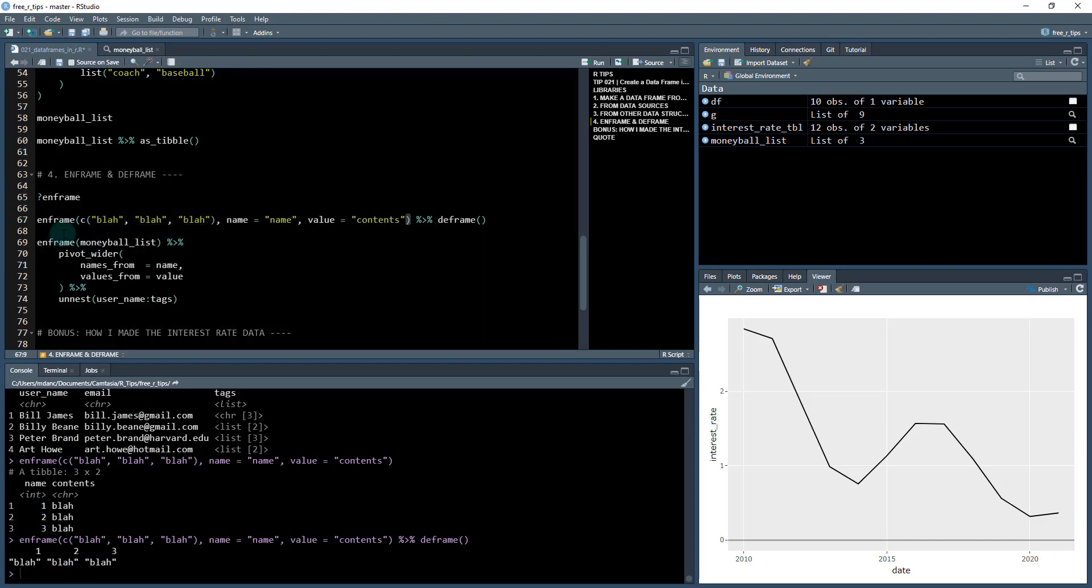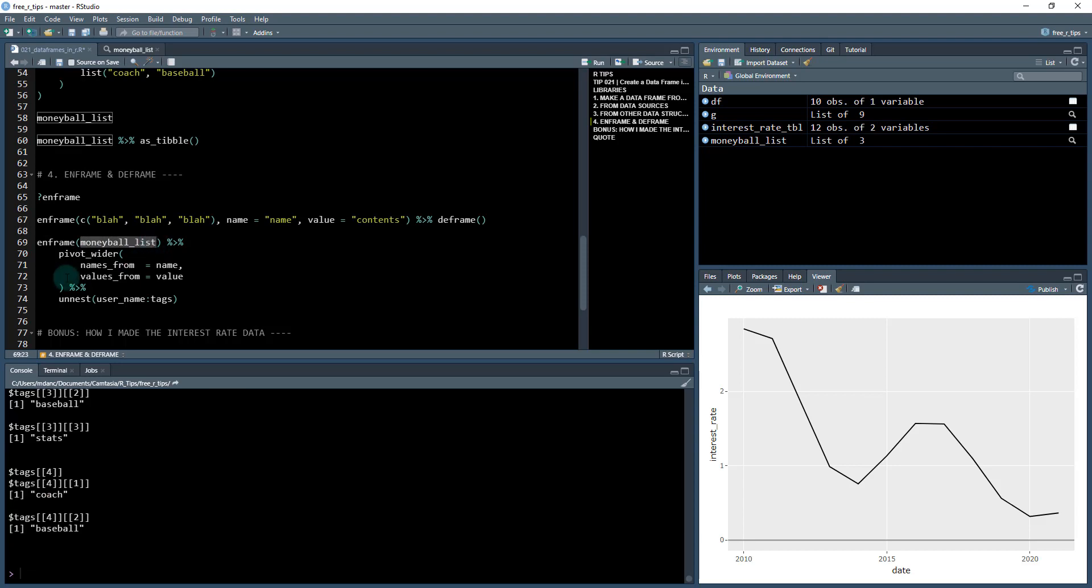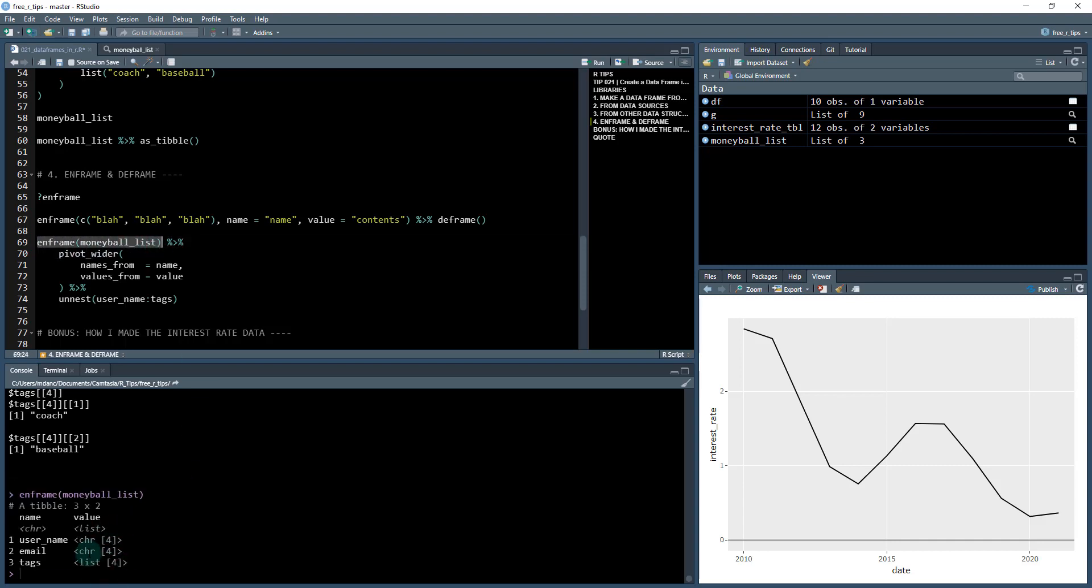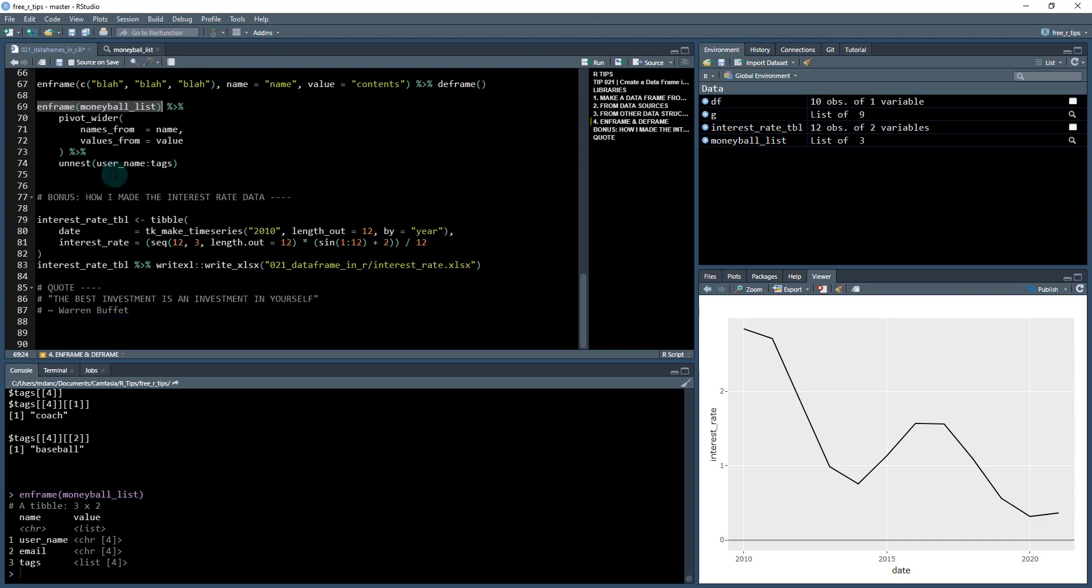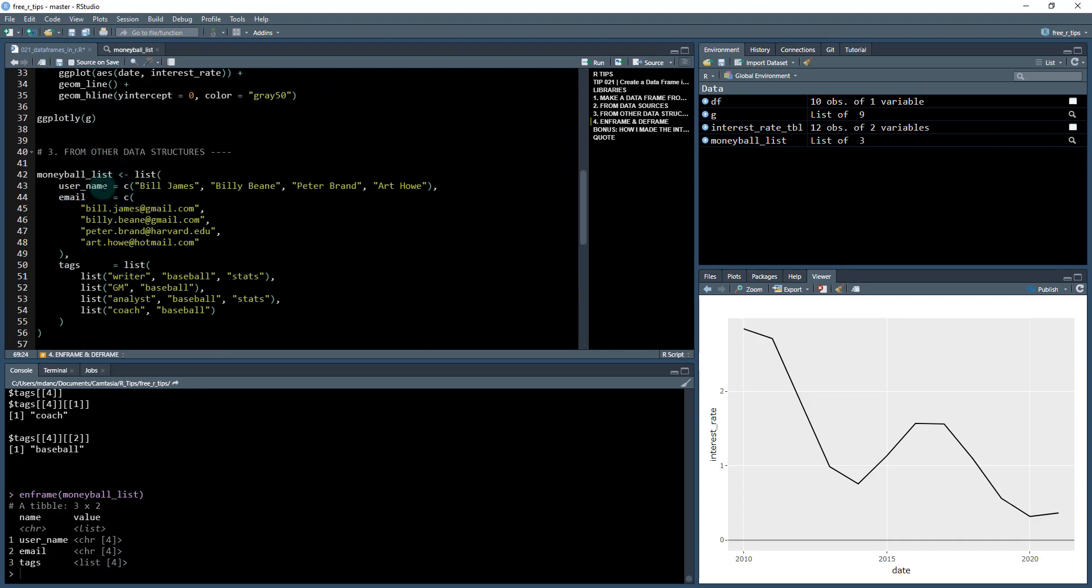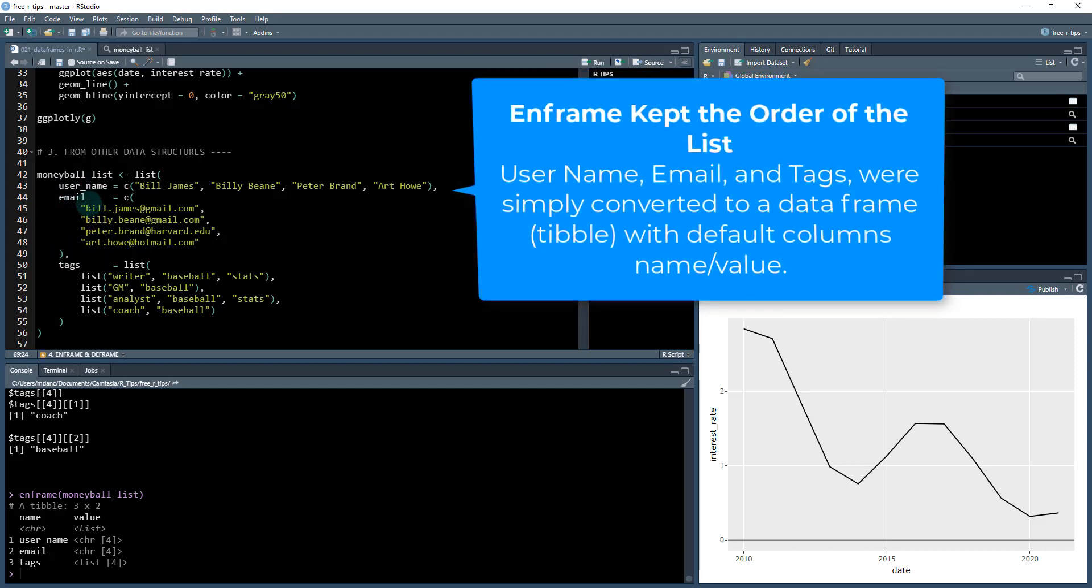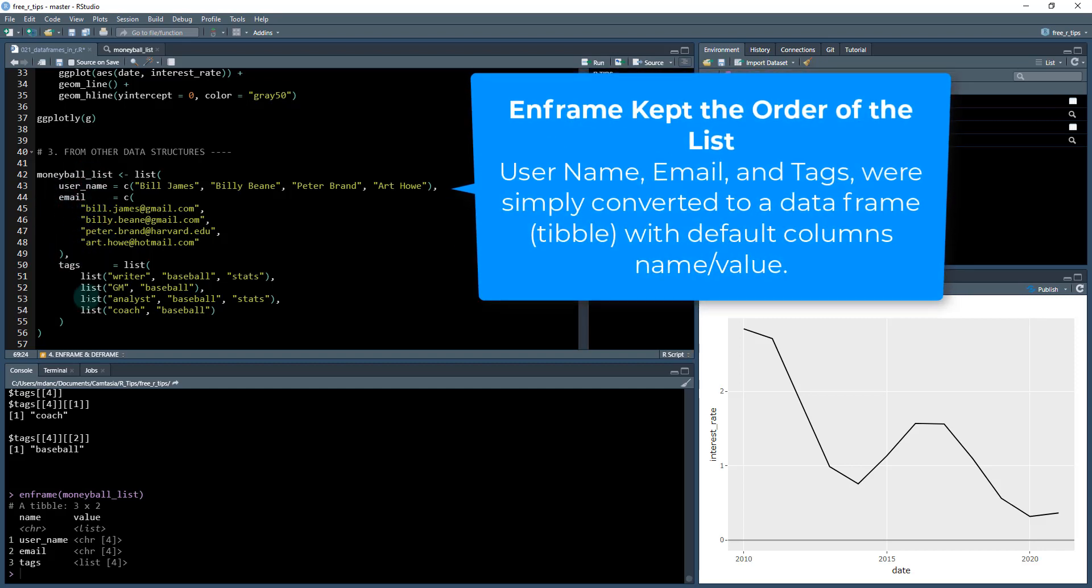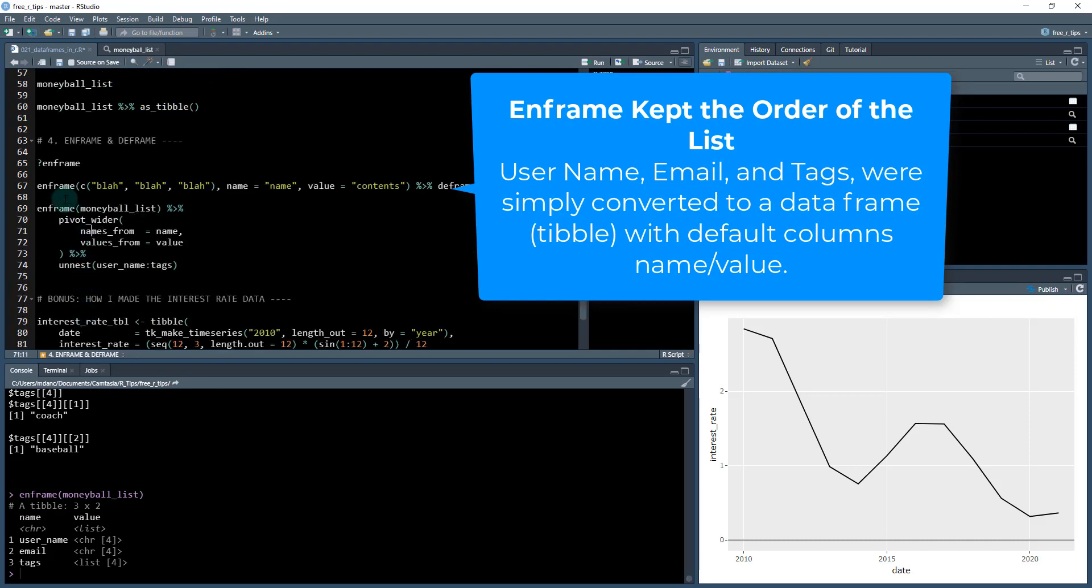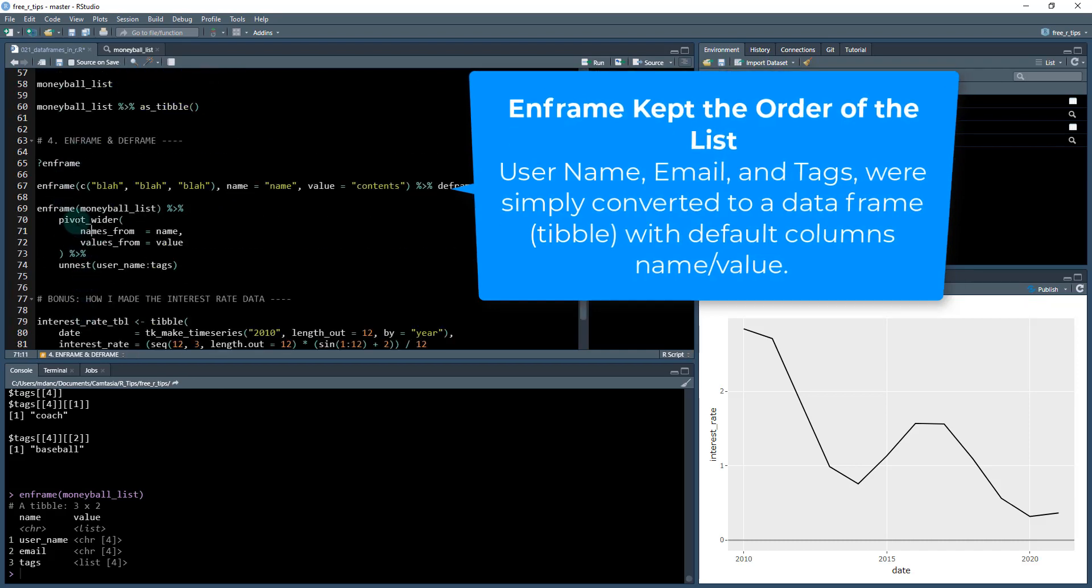So this enframe function, you're probably thinking, okay, what am I ever going to use this? Well, good question. So we've got this money ball list and sometimes these lists aren't very, aren't formatted very easily. So enframe becomes a superpower when your lists aren't formatted that well. So you can see what this did was it took that list and in the ID column, it gave it username, email, and tag. And then in the value column, it gave character four, character four, and list four. So they actually converted the list in the same type of structure, which is nice because it makes it easier to work with these kinds of crazy lists that you might be creating.